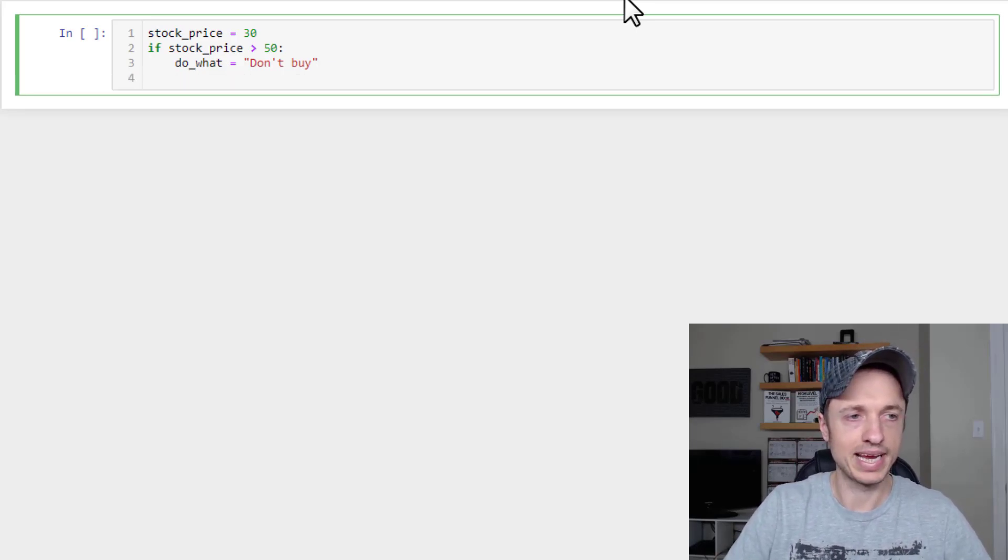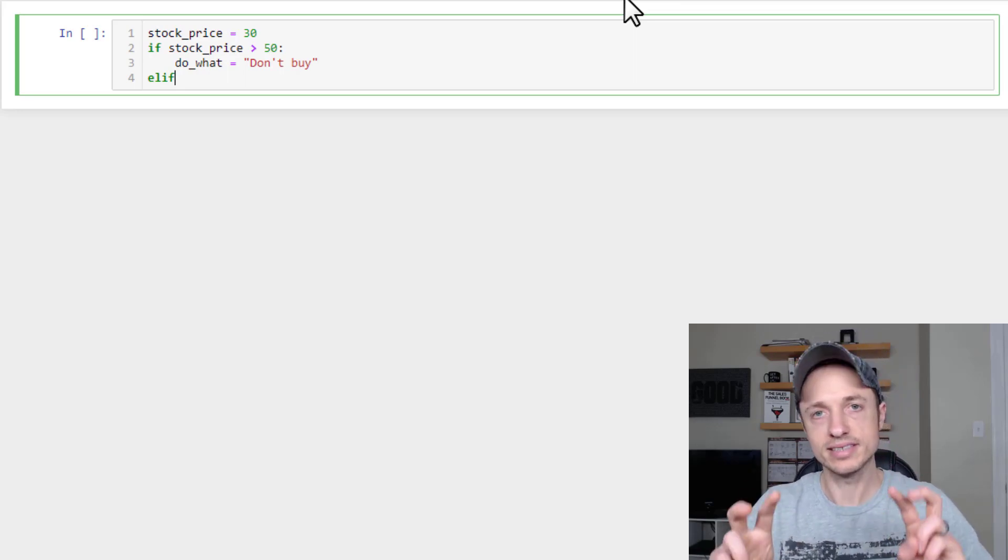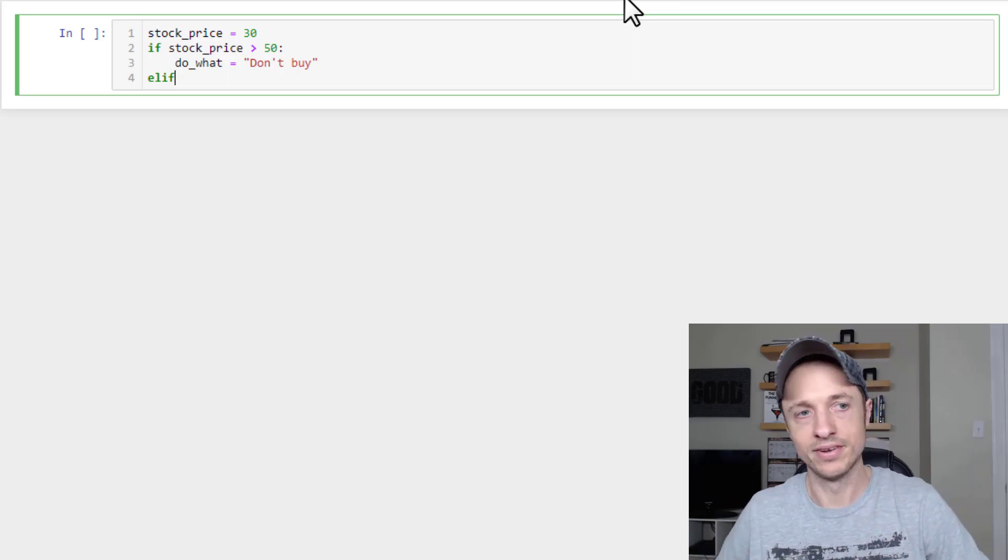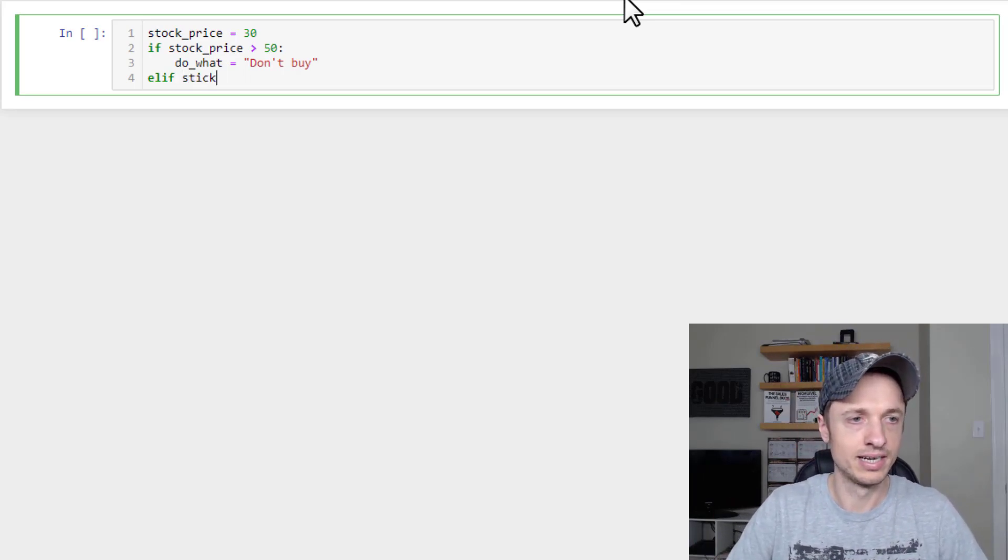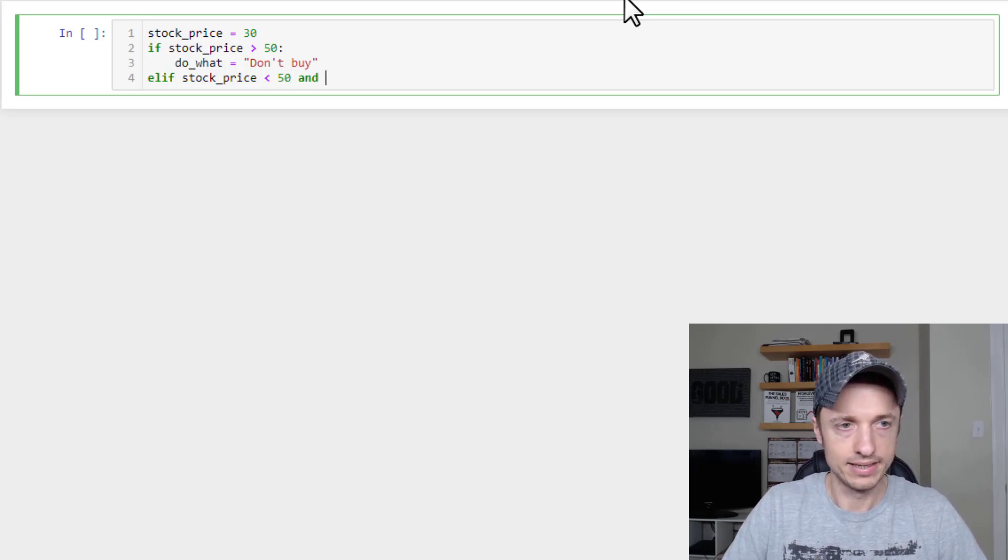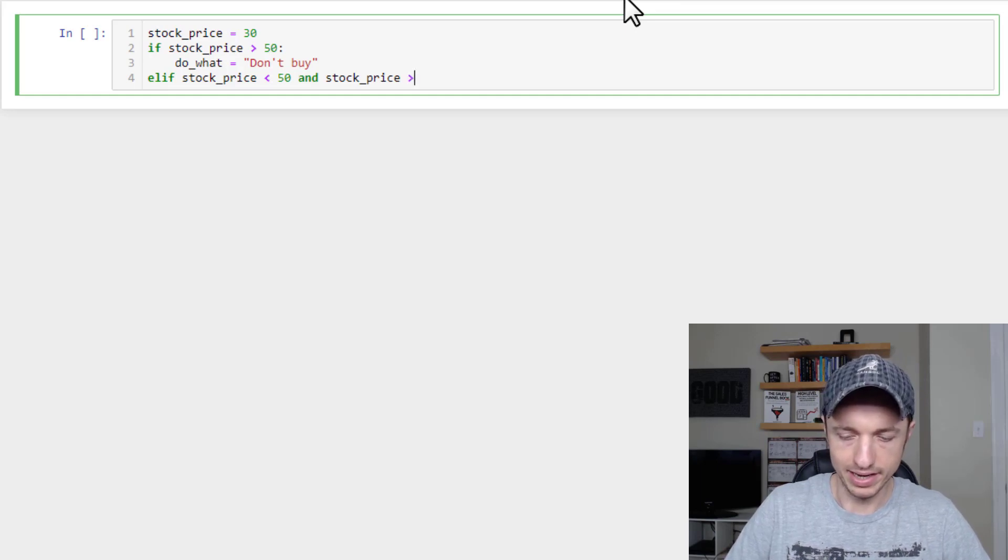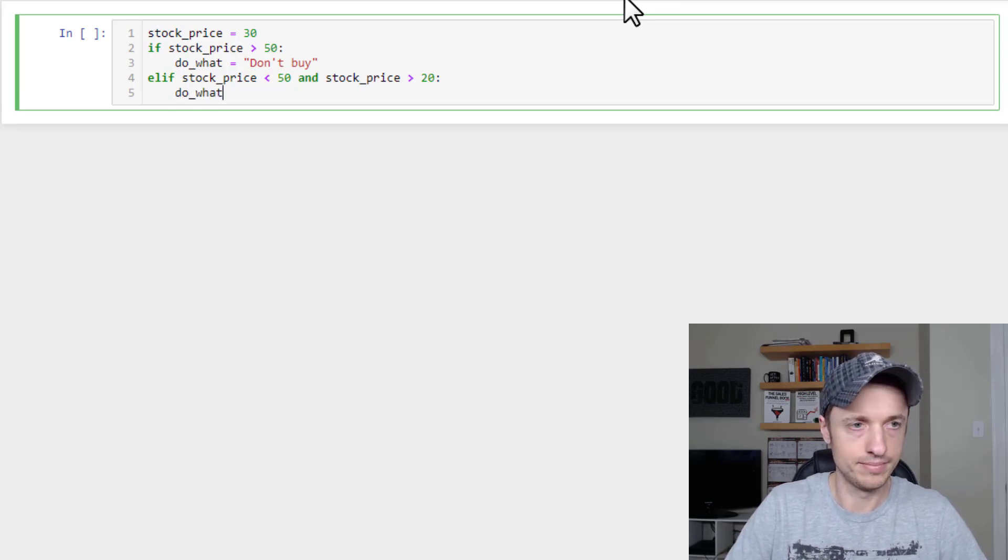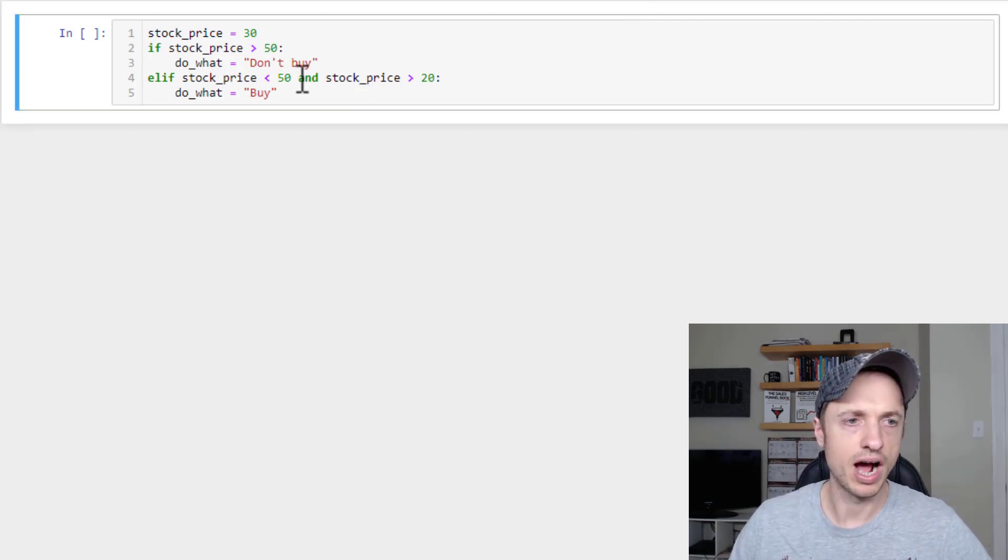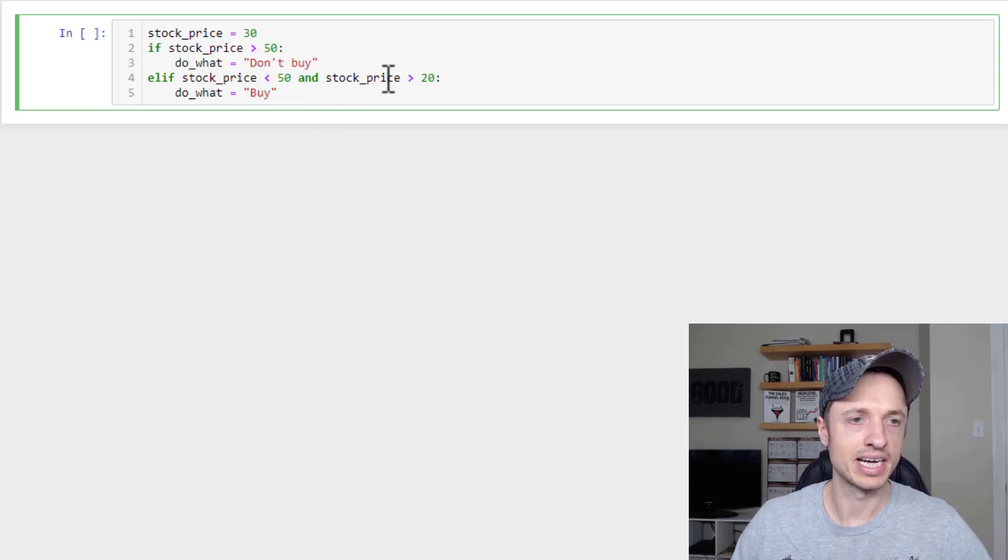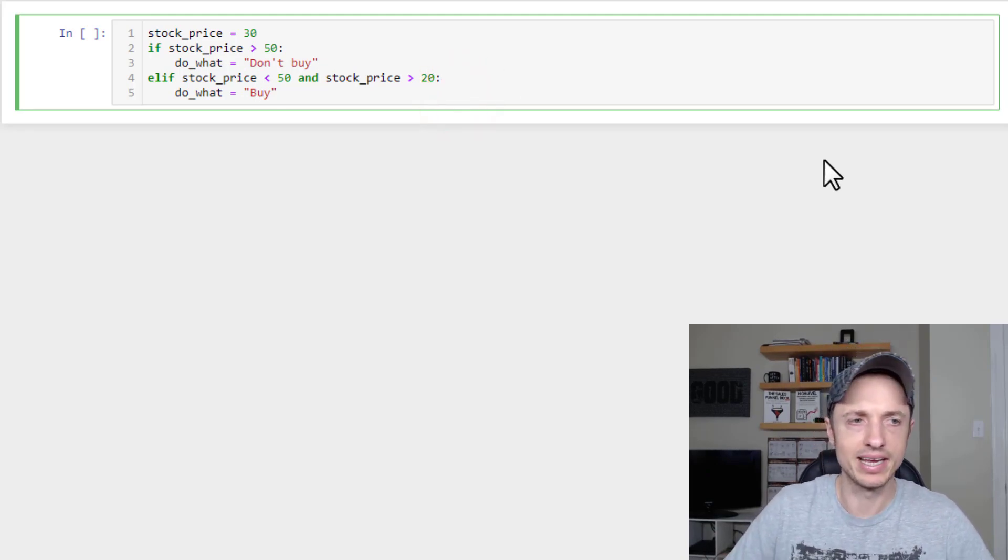All right, but we're going to back out, and we're going to go to elif, which stands for else if. So if it's not if, then maybe it's elif, else if. All right, so if stock_price is less than 50, and stock_price is greater than 20, colon, do_what equals Buy. So notice I added another operator in here, the and operator. So now we're checking two things at the same time. Stock_price is less than 50, and stock_price is greater than 20, so we're covering that range there. We want to issue a buy.